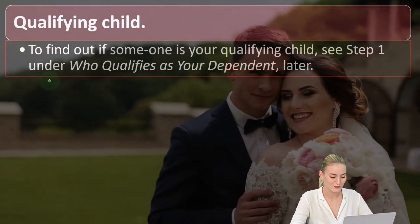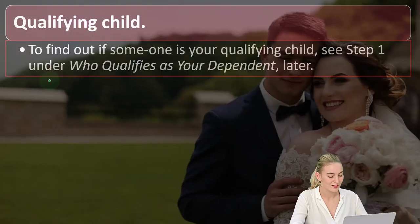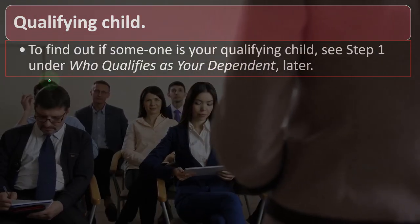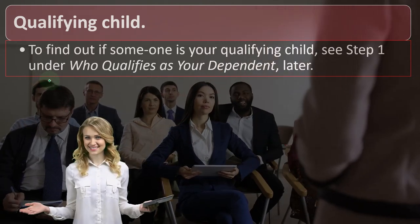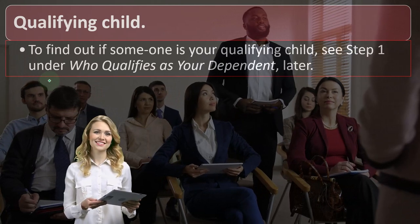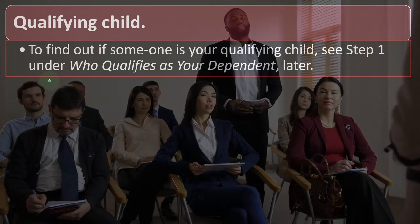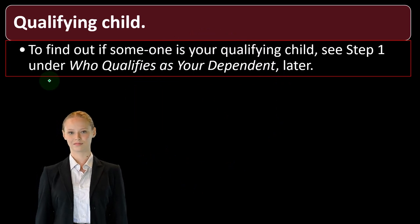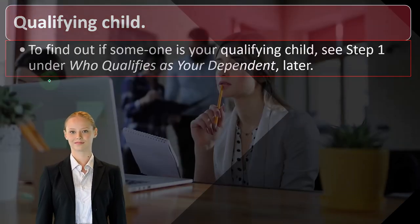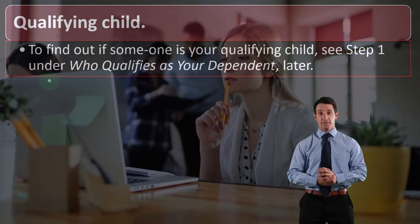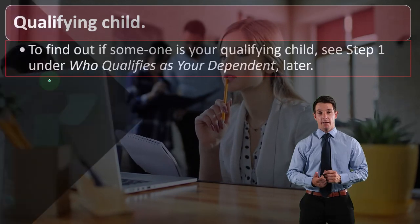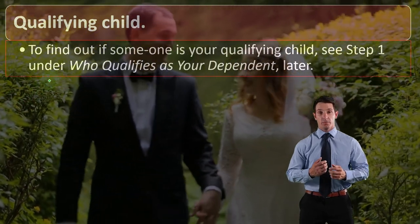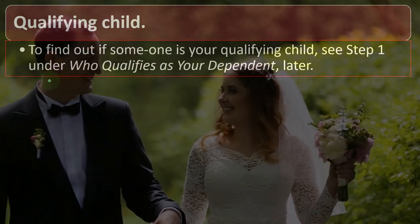If you're not married, you can typically choose between single and head of household if you have a dependent, or the qualifying surviving spouse status. On the married side, you could choose between married filing joint and married filing separate. Gray areas often arise around whether someone is currently married due to a divorce or separation situation, which can complicate which filing status someone should be in.